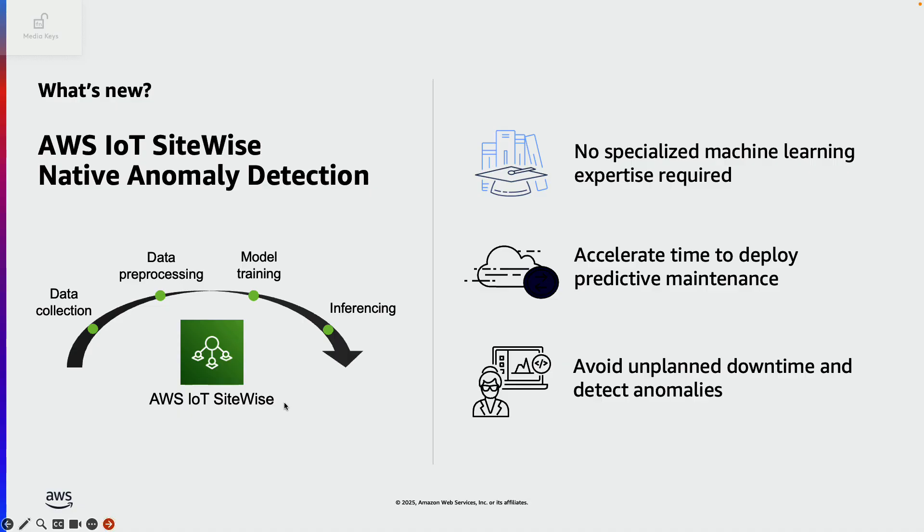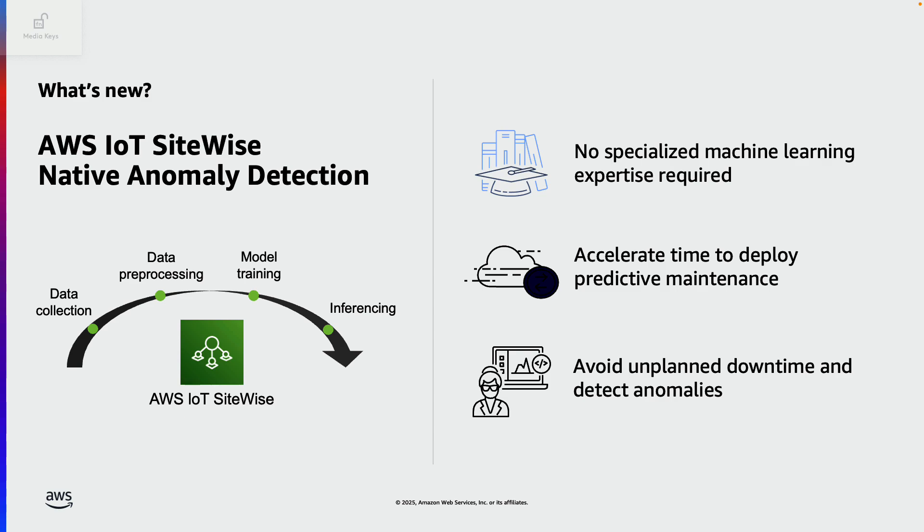This approach often requires months of development effort and also specialized machine learning expertise. For organizations lacking these skills and wanting to realize business value faster, this approach may not be a good fit.